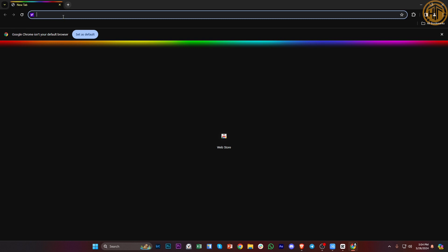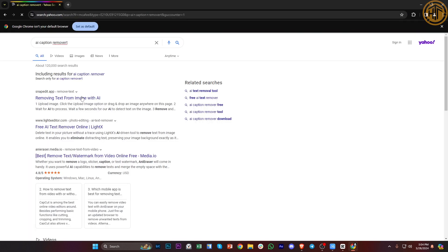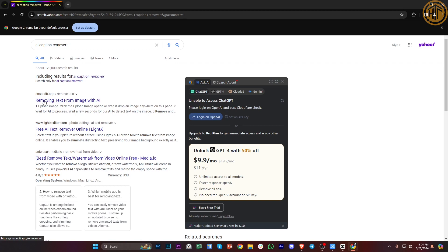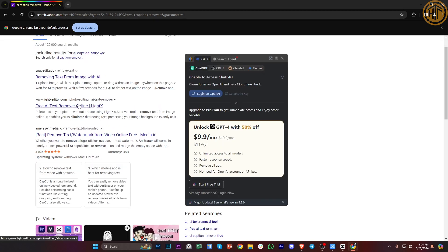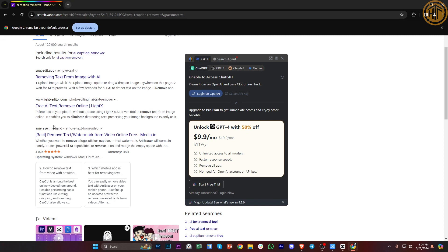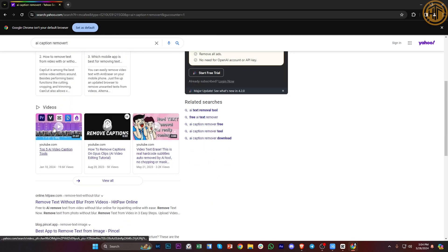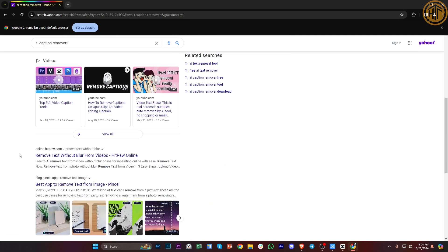So let's do a quick search for AI caption remover and we do have this option called removing text from image with AI or these options which is a free AI text remover online. So you can actually try this out yourselves guys and enter a specific video or image on this website and then have the AI image remove any text that is present on there. Of course you could also choose which part of the video to remove and have your outcome of removing the captions.